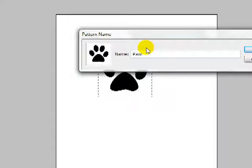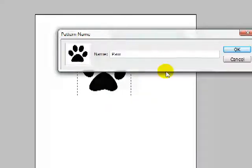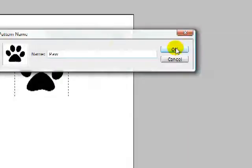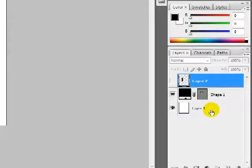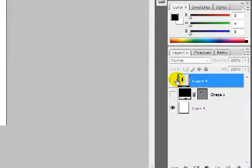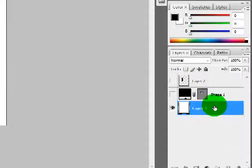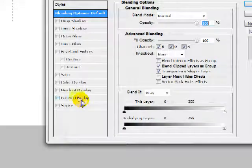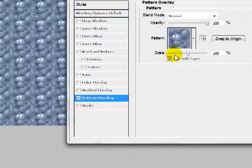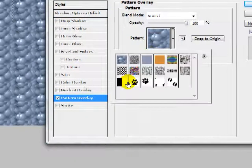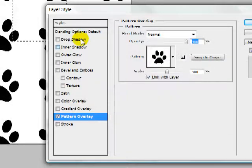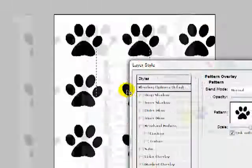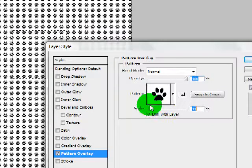I've already created this pattern, so I'm going to do Cancel for now. I'm going to go ahead and hide that pattern I've created, double-click this layer, and do Pattern Overlay. We'll go ahead and select the paw shape that we created earlier, and you'll see that we get the same type of effect where you can scroll in and out and get that pattern effect.